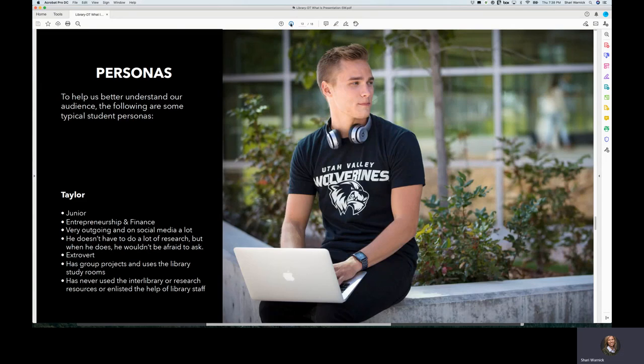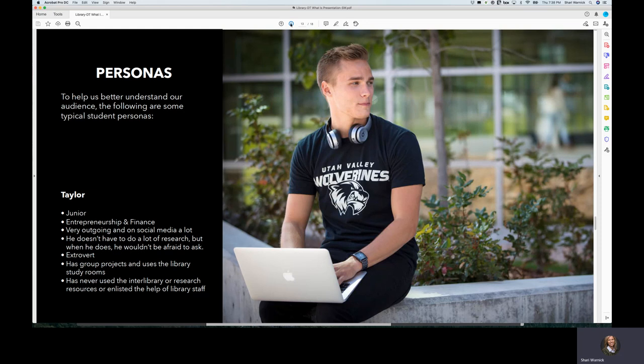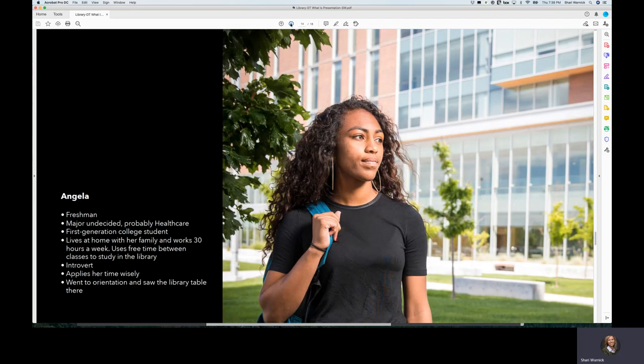Also, I put together a group of personas that will help us in our next phase as we go through the design brainstorming and design sprint. I put together four typical students, some who are very social and engaged, some who are very individual, brand new, and unaware of what is available.